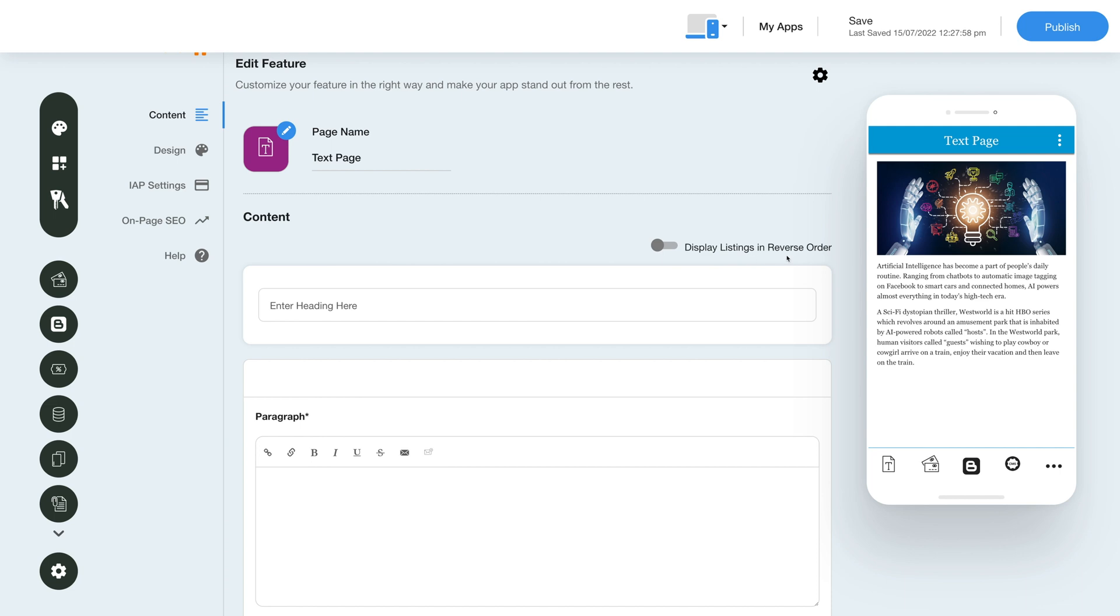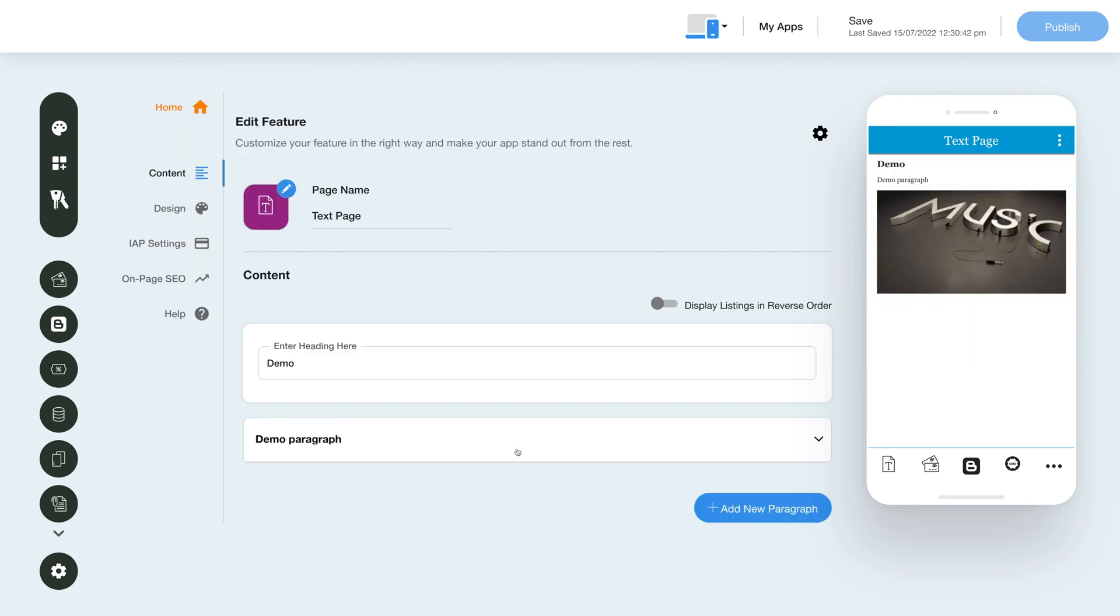Enable the Display Listing in Reverse Order toggle to view the listings in reverse order. You can view the changes in real-time in the simulator. Once you are done with the content section, you can start changing the layout and color scheme.